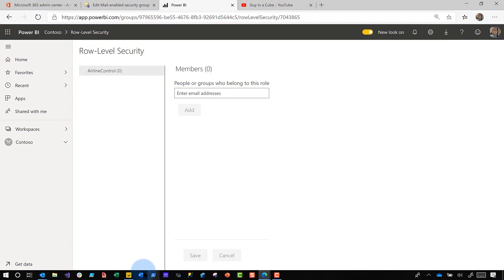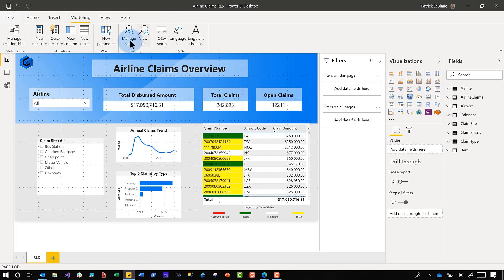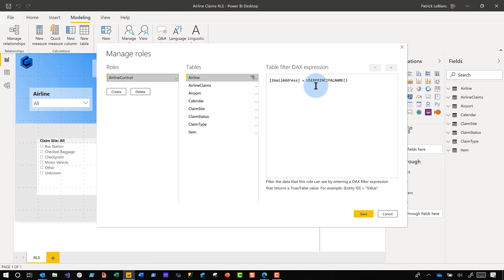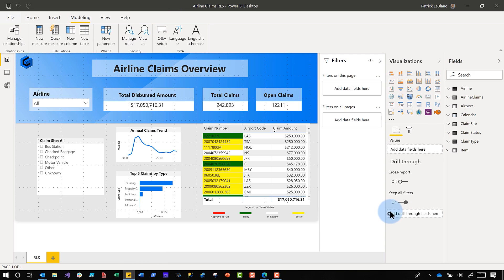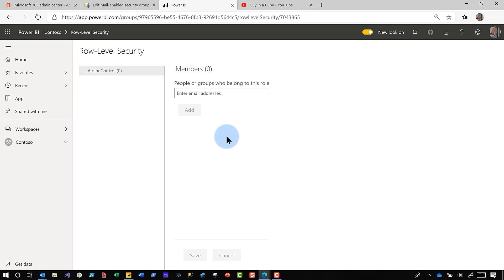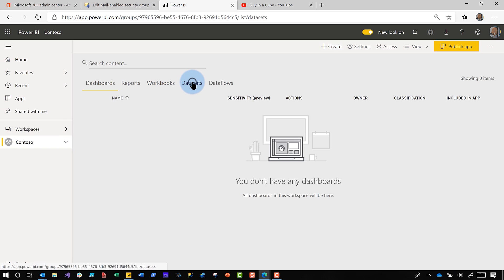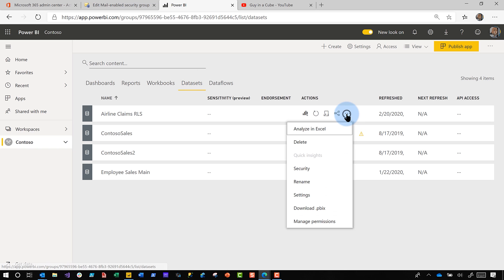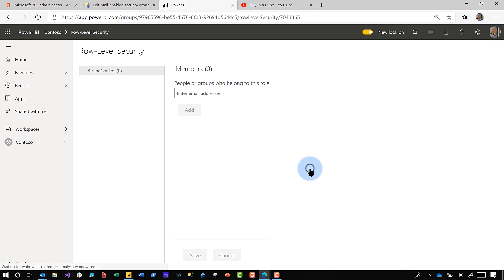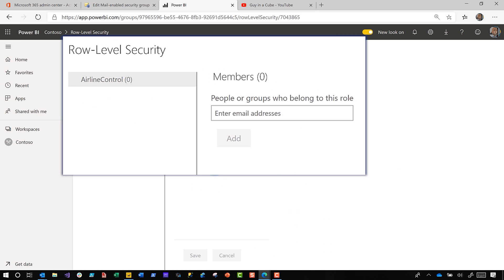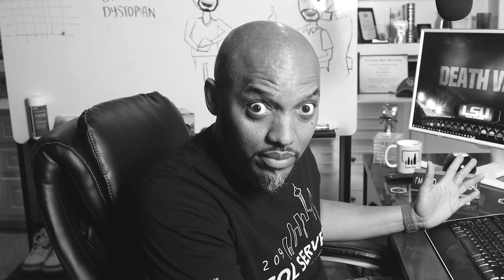So let's say in the desktop, you've configured a role — it's dynamic role-level security. I published the report and the dataset out to the Power BI service. And then over here in the service, you just go to the dataset and choose Security. That'll bring you to your role-level security. I haven't added anyone yet, but you can add people or groups — both.